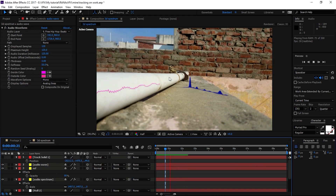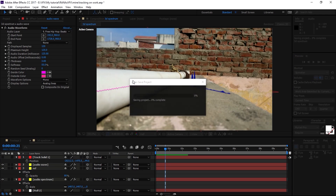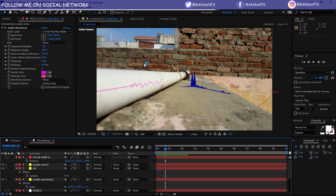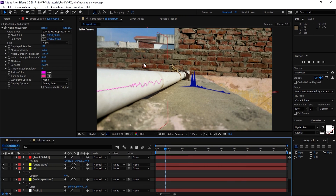Alright guys, as you can see we have a spectrum on the floor and a spectrum on the pipe. You can create your own spectrum with this idea — make your own custom design using the pen tool, create a path or any shape you want, track your footage, and place your spectrum on it. That's the workflow. I hope you really enjoyed this tutorial. If you did, please hit the Like button and subscribe to my channel for more awesome videos. See you next time!